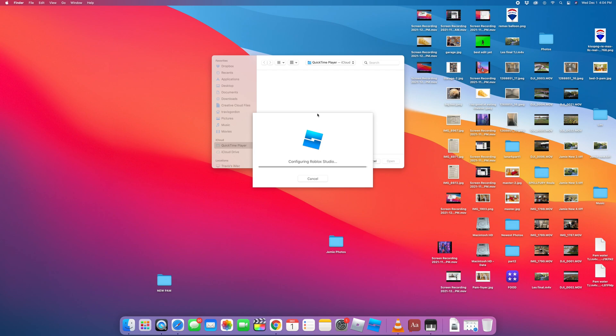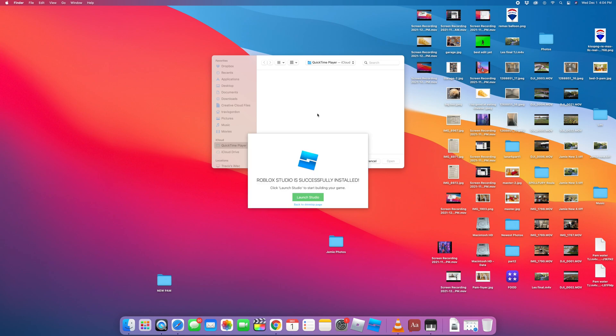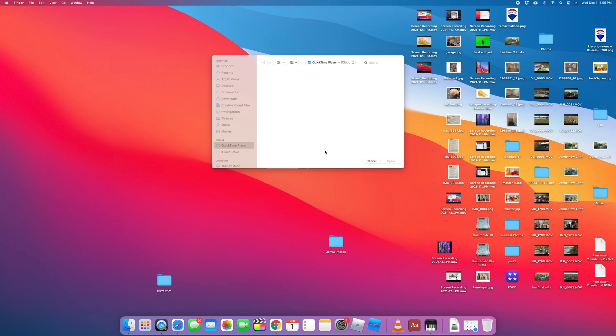So let us begin. Shortly. Keep going. It's almost there. There we go. So we have this congratulation message. Roblox Studio has successfully installed Launch Studio, which is what we're going to do.